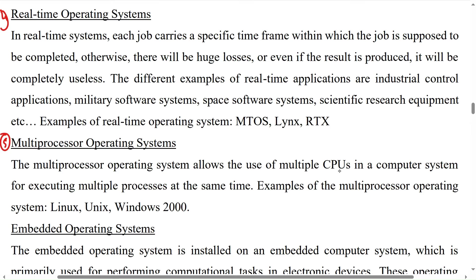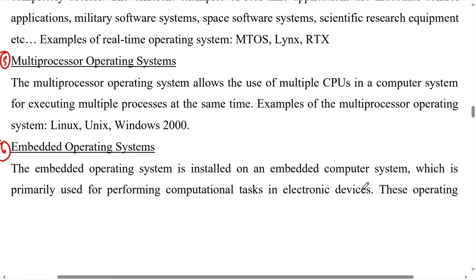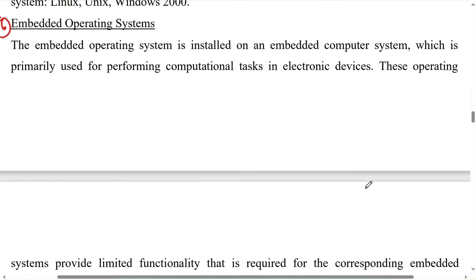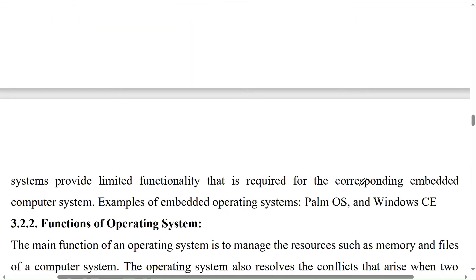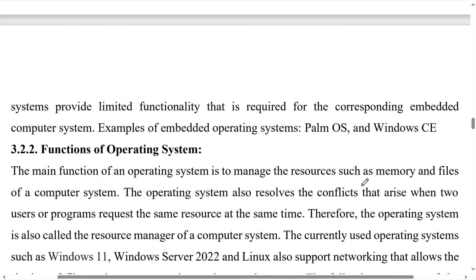The sixth one is the embedded operating system. The embedded operating system is installed on an embedded computer system, which is primarily used for performing computational tasks in electronic devices. This operating system provides limited functionality that is required for the corresponding embedded computer system. Examples of embedded operating systems are Palm OS and Windows CE.